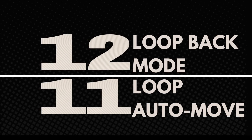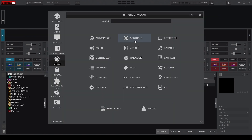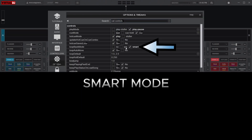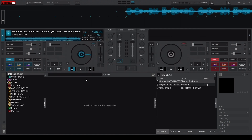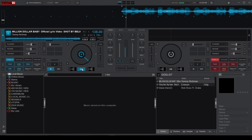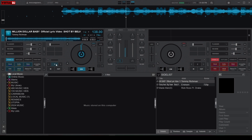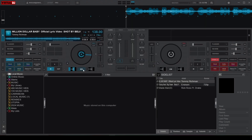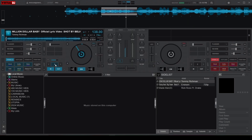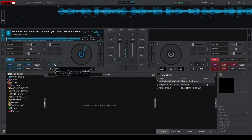At numbers 12 and 11, we have Loop Back Mode and Loop Auto Move, which are essential for looping during your sets. Loop Back Mode, found under the Controls category, is set to Smart Mode by default. Smart Mode places your loops in front or behind the playhead depending on whether the song is playing or not — activating a loop while paused places it in front, while activating it during playback places it behind. You can deactivate Smart Mode by checking No, ensuring loops always go forward, which is good for predictable loop placements. Checking Yes for Backward Loops lets you catch beats you just passed, which is useful for creative looping techniques.